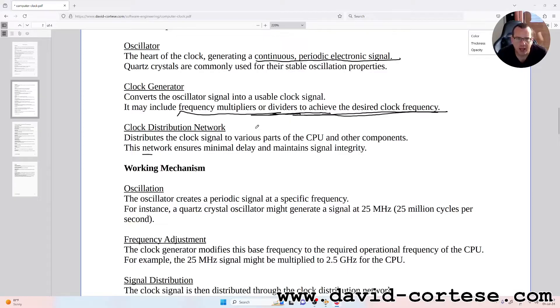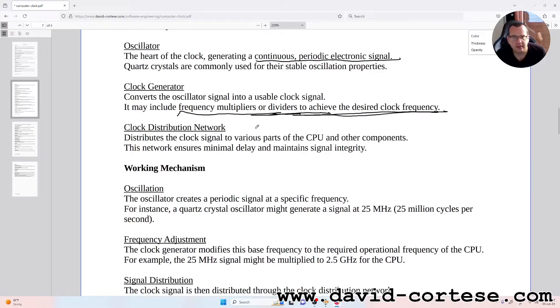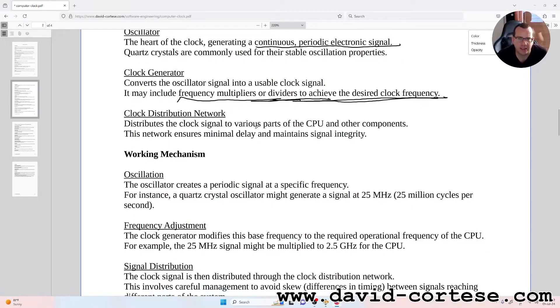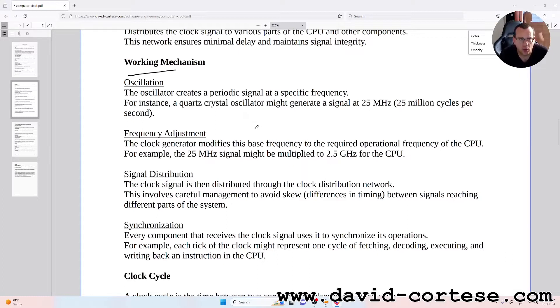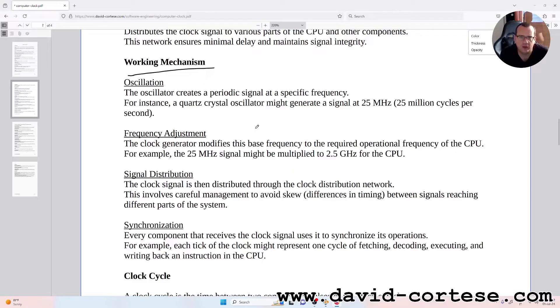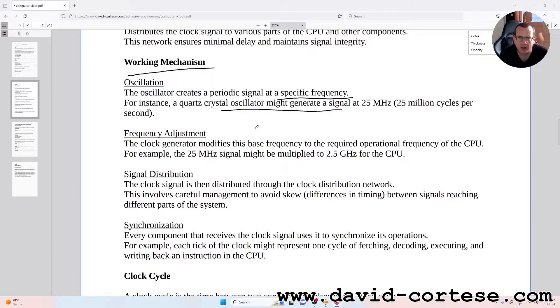This network ensures minimal delay and maintains signal integrity. Working mechanism: Oscillation - the oscillator creates a periodic signal at a specific frequency. For instance, a quartz crystal oscillator might generate a signal at 25 megahertz.